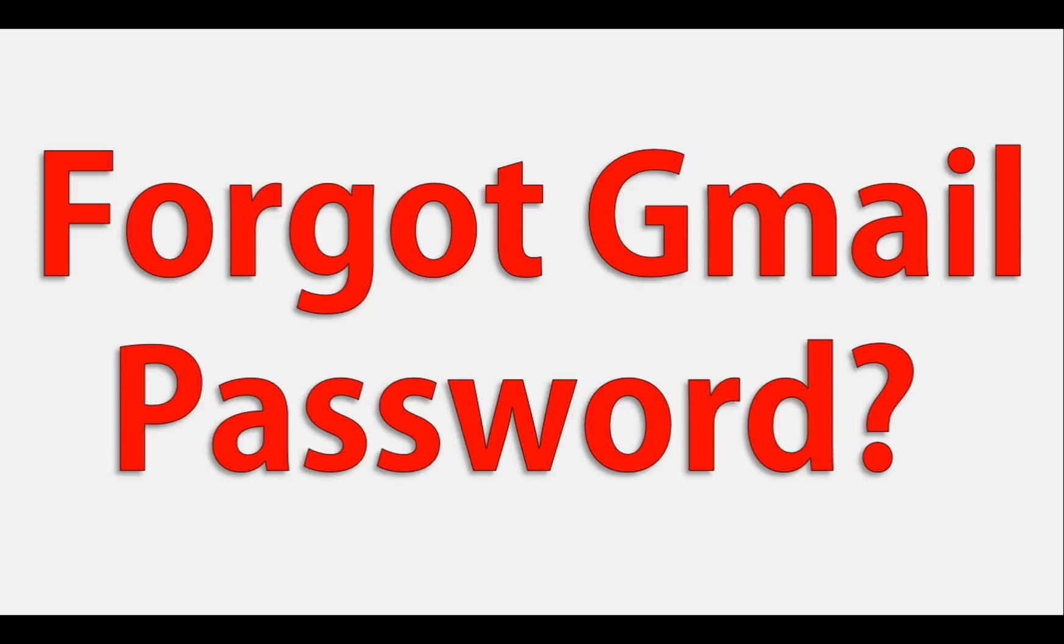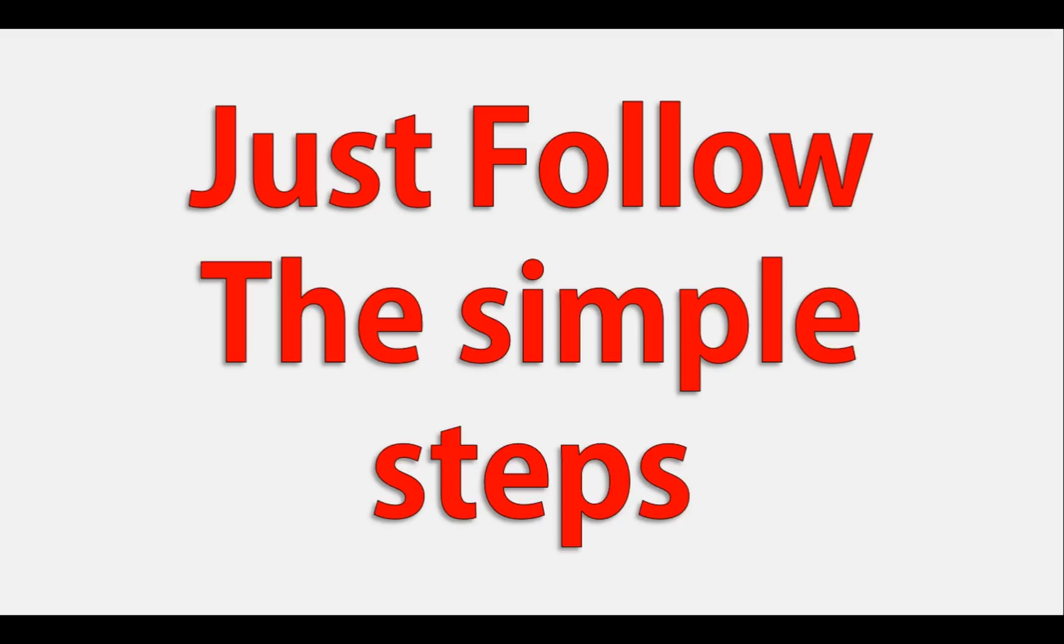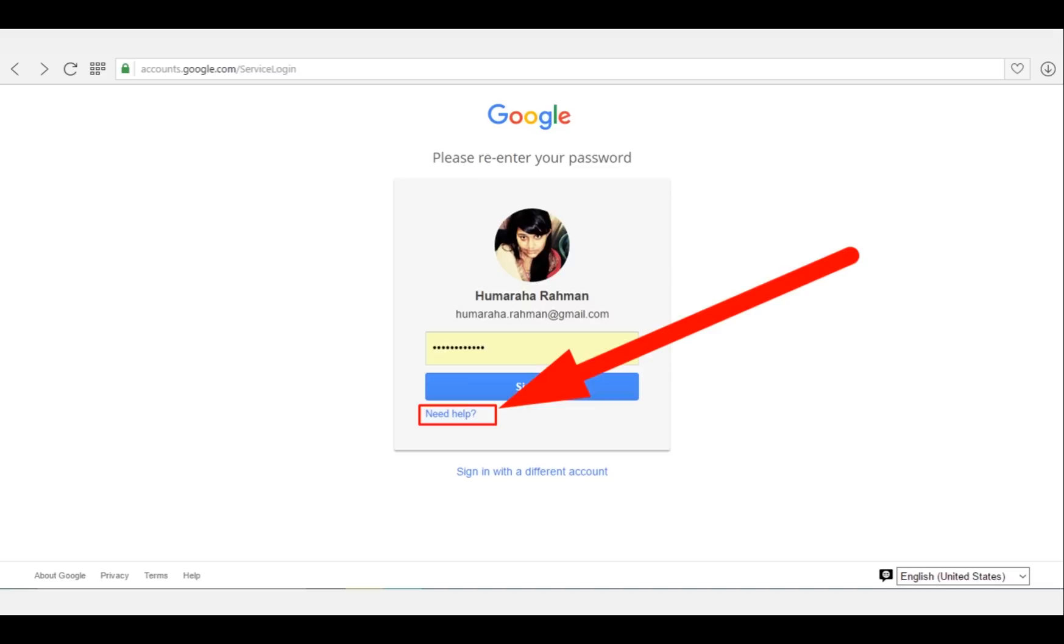Forgot your Gmail password and want to reset it? Just follow the simple steps. All you need to do is go ahead and type the address accounts.google.com/servicelogin. Try with your current Gmail password if you remember it.